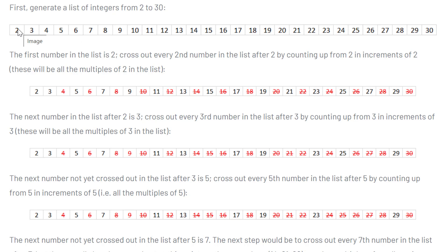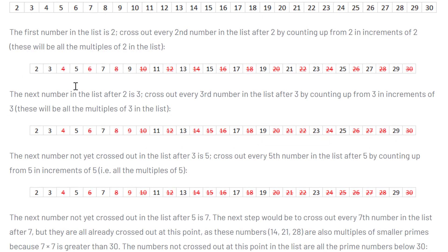So first of all, you write all the numbers down from 2 to 30. Then you cross out everything that is divisible by 2, so every second number pretty much you just cross it out. Then you do the same thing for 3, so every number that is divisible by 3 is also crossed out. So 3 itself of course is not crossed out, but 6, 9, 12 and so forth.